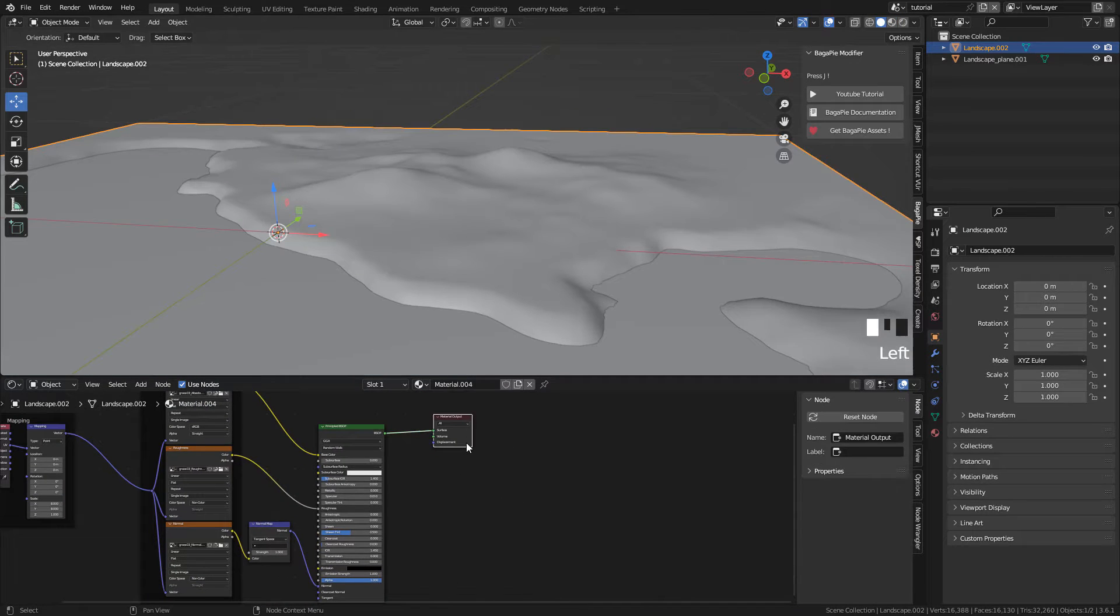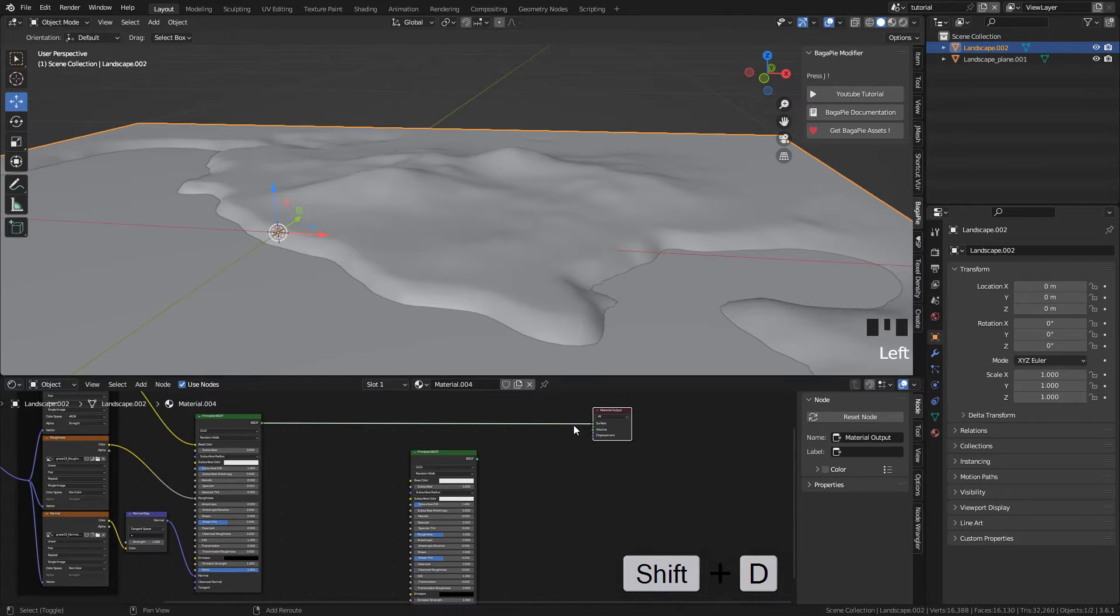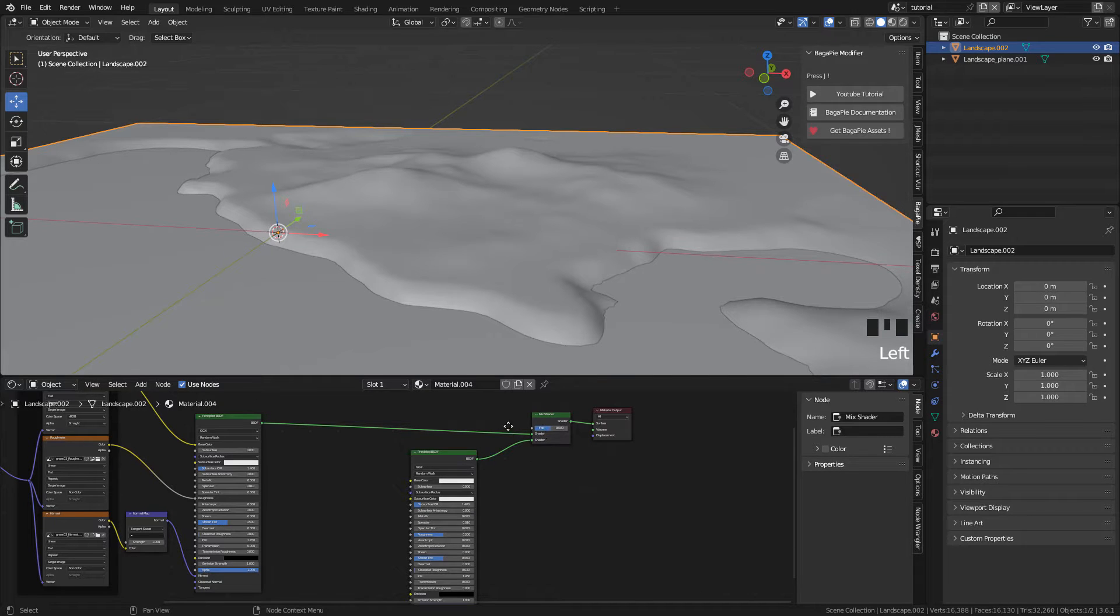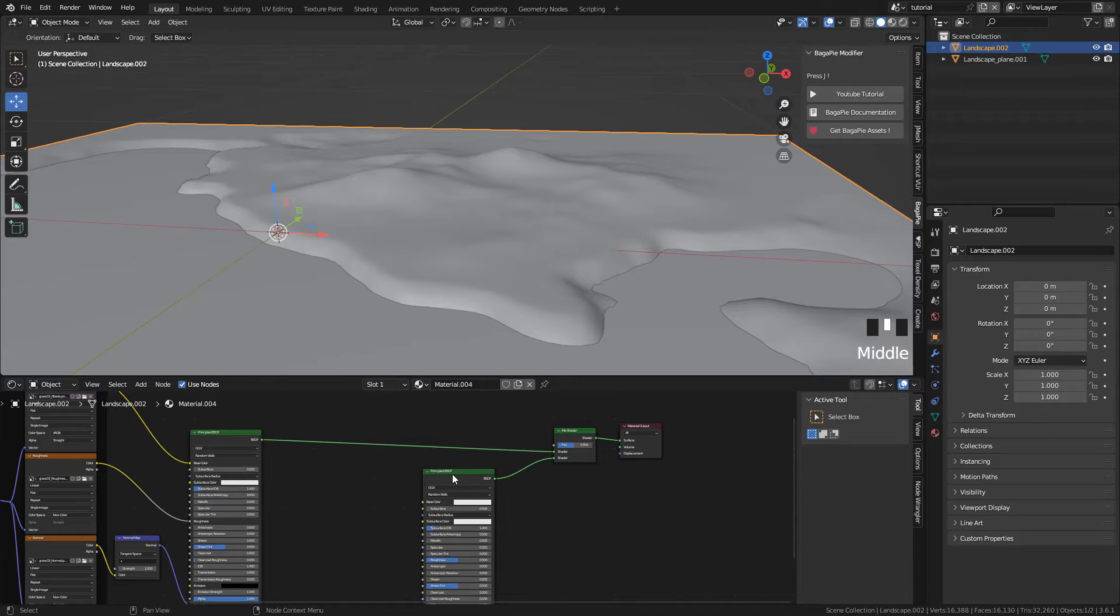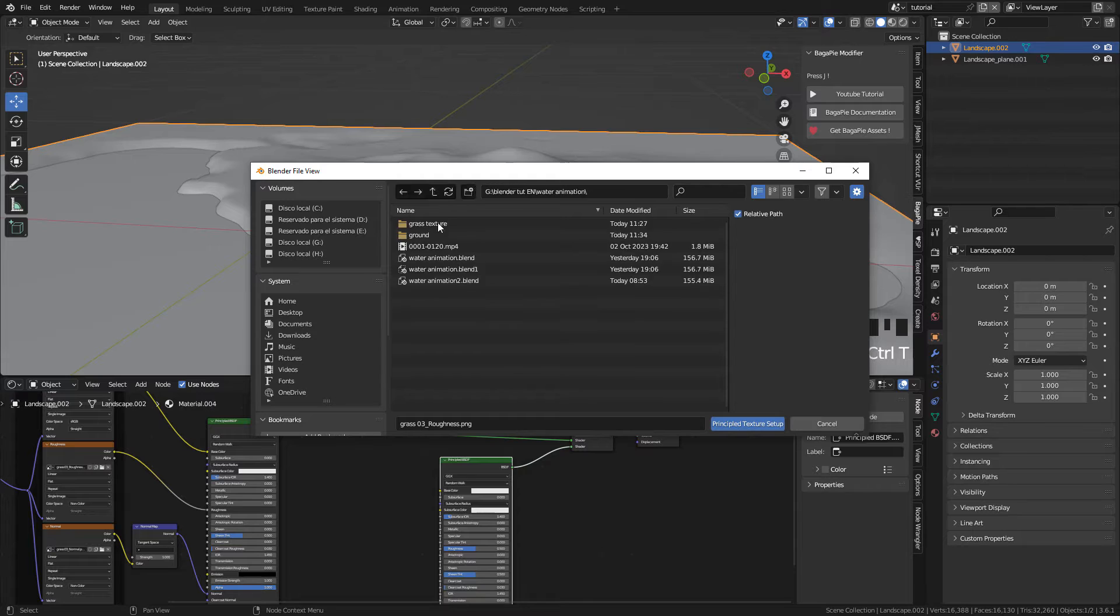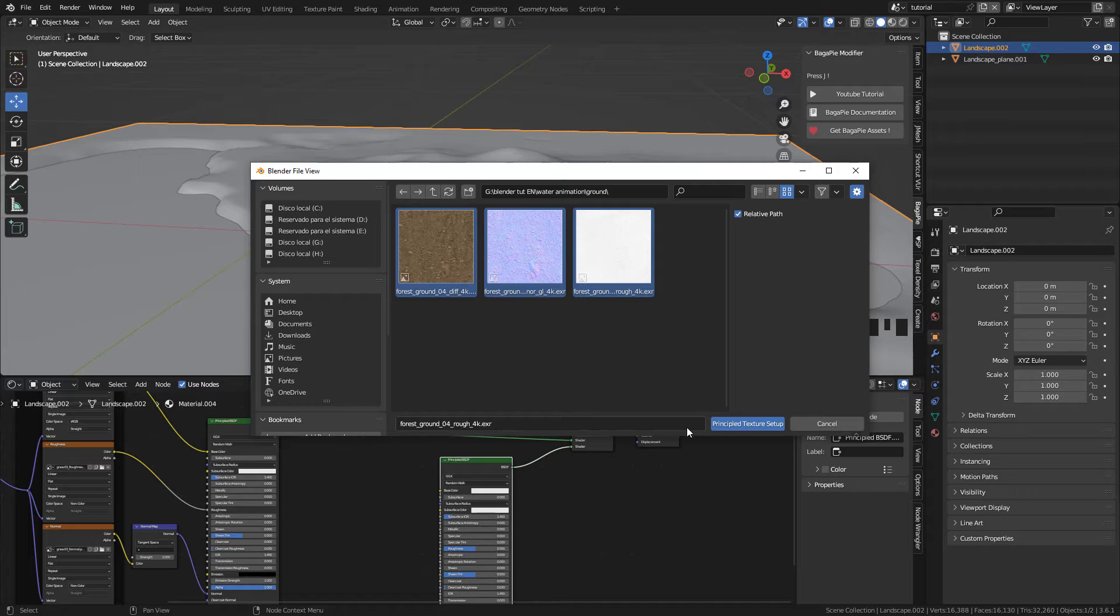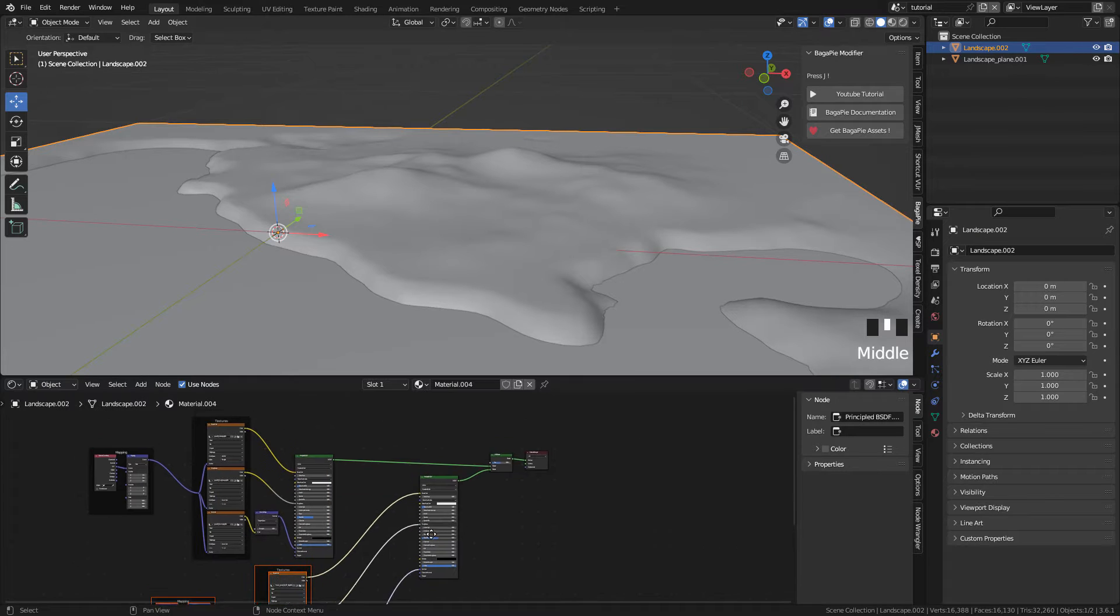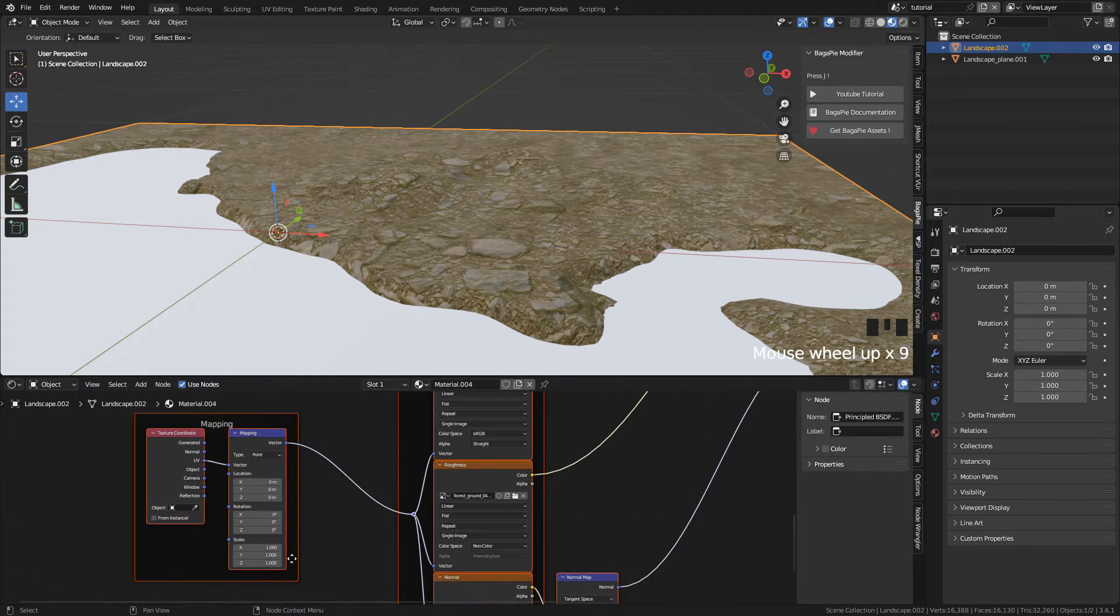Now I want to mix the grass with the ground texture. So duplicate the shader with SHIFT D. Now SHIFT A and add a mix shader. Connect the second shader. And again CTRL SHIFT T, but this time select the ground textures. And also repeat the texture.